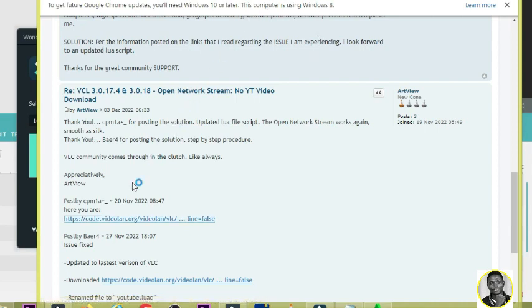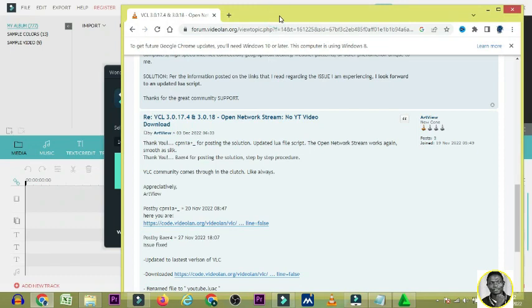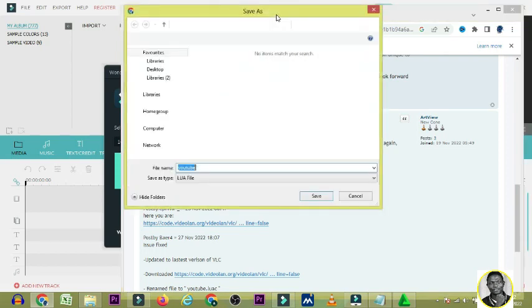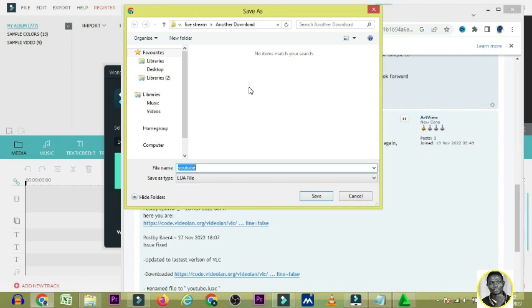Click on it and the download dialog will appear on your system. Do not rename it — just click Save. It is a Lua file, so click Save.